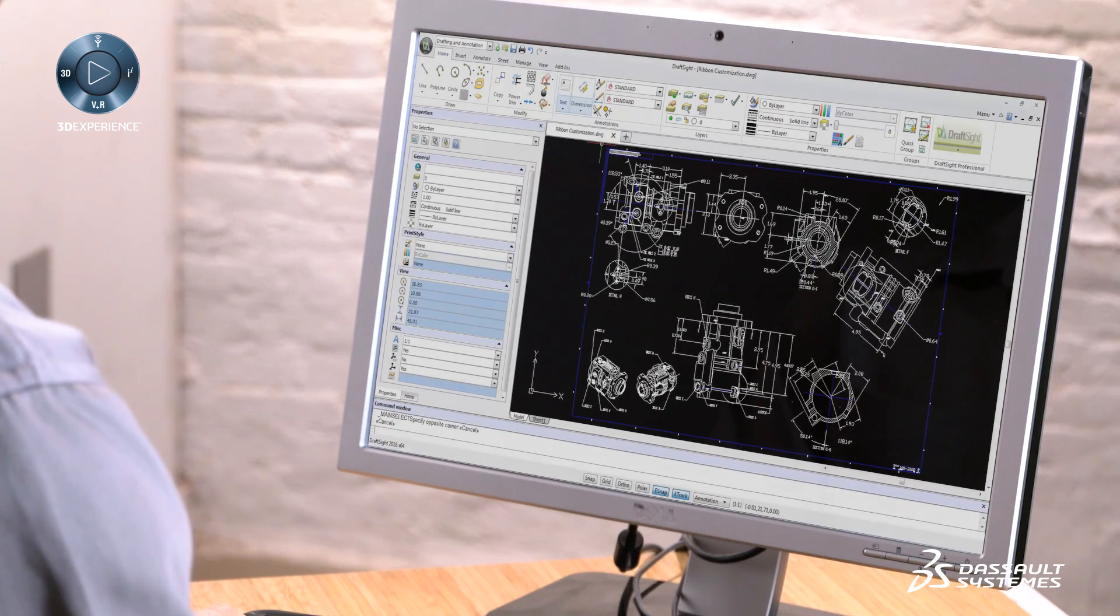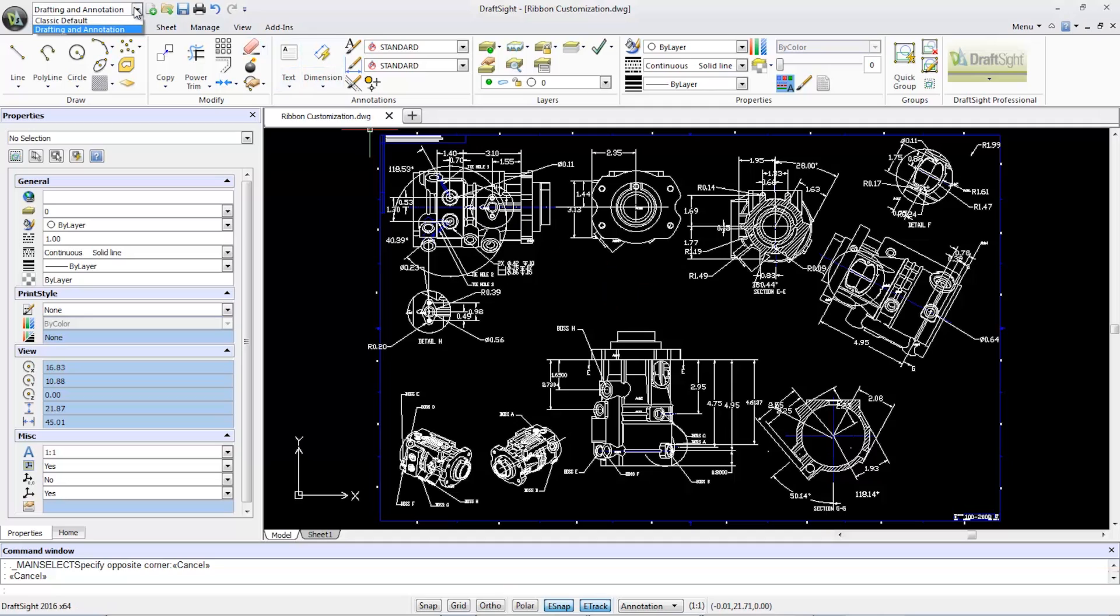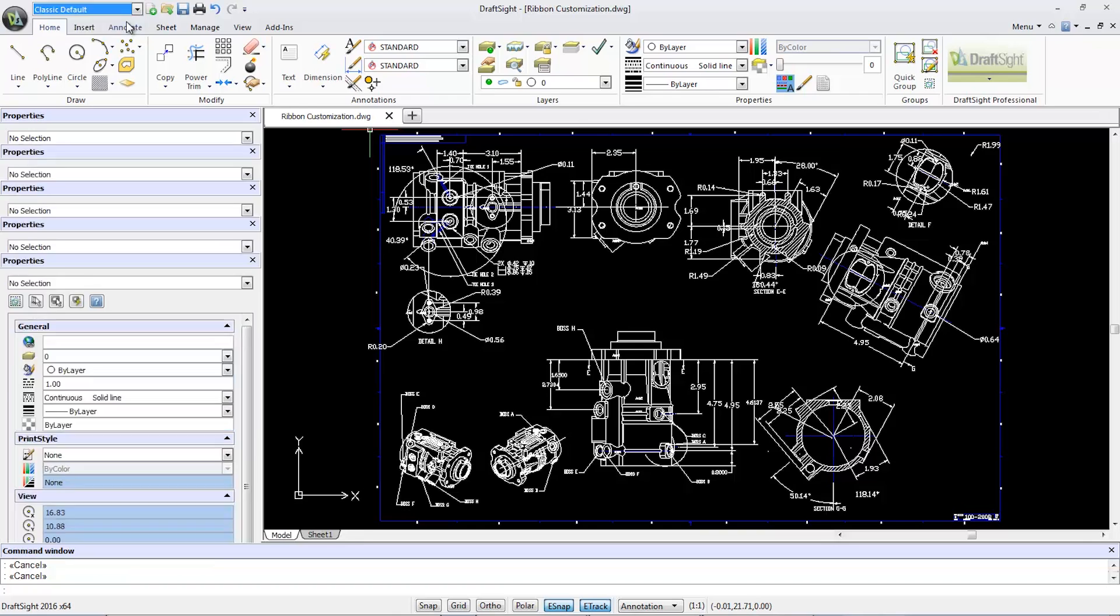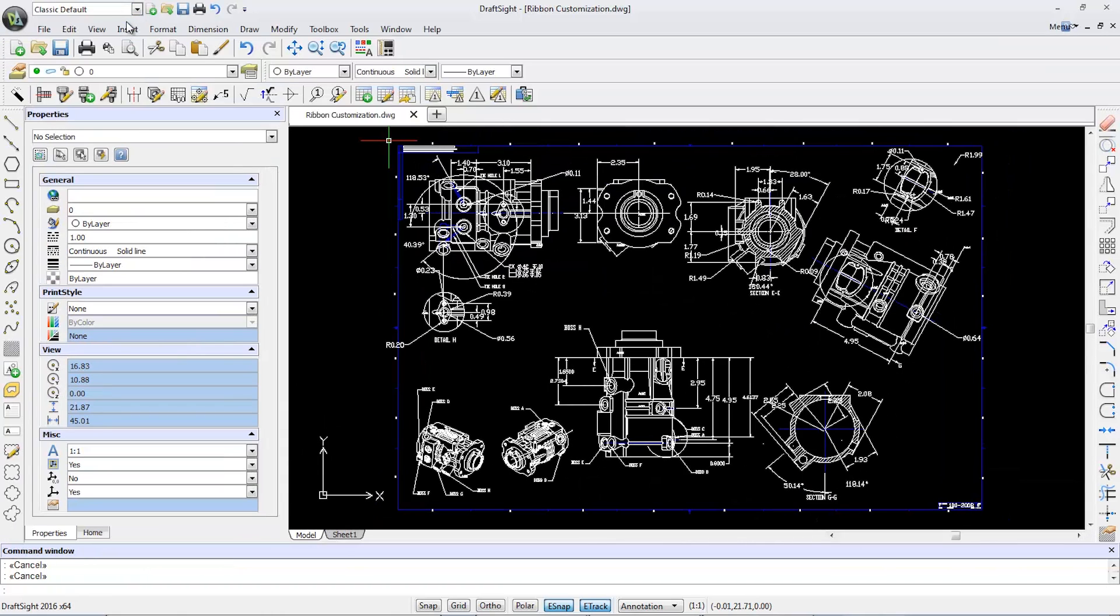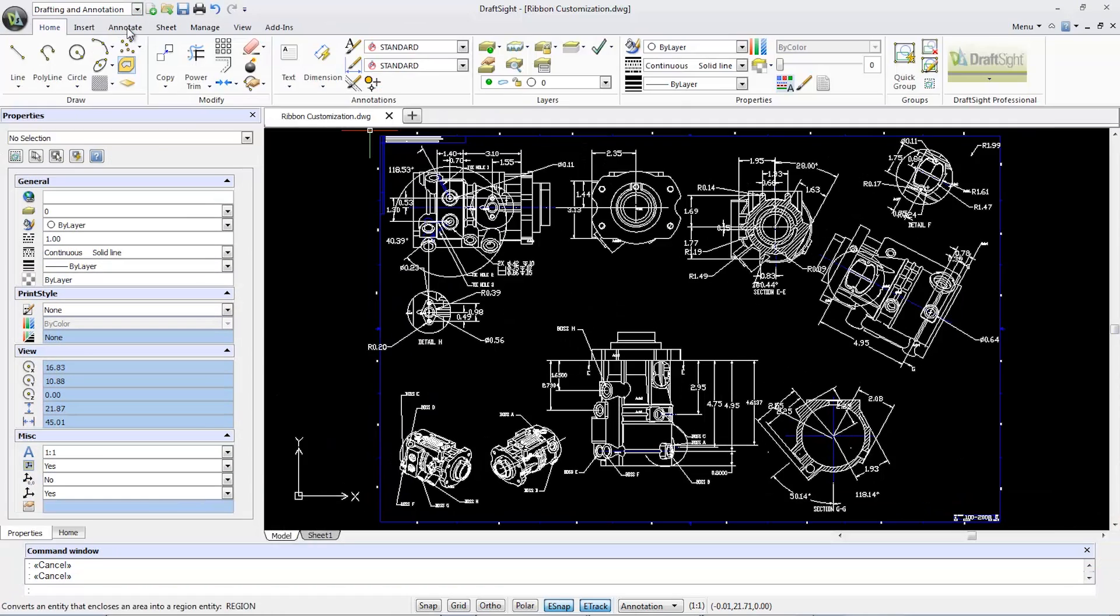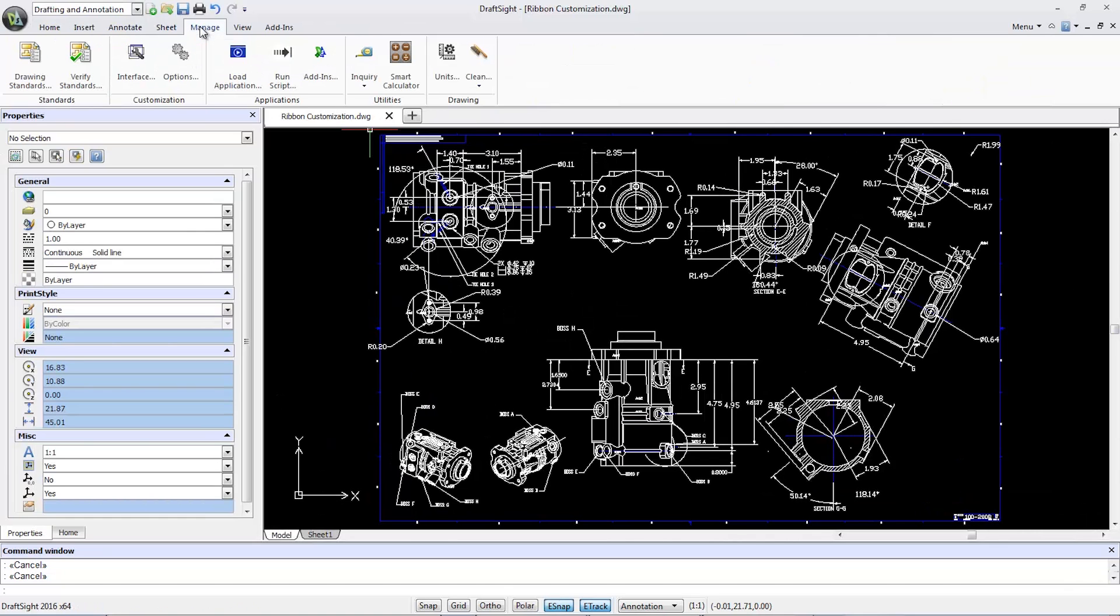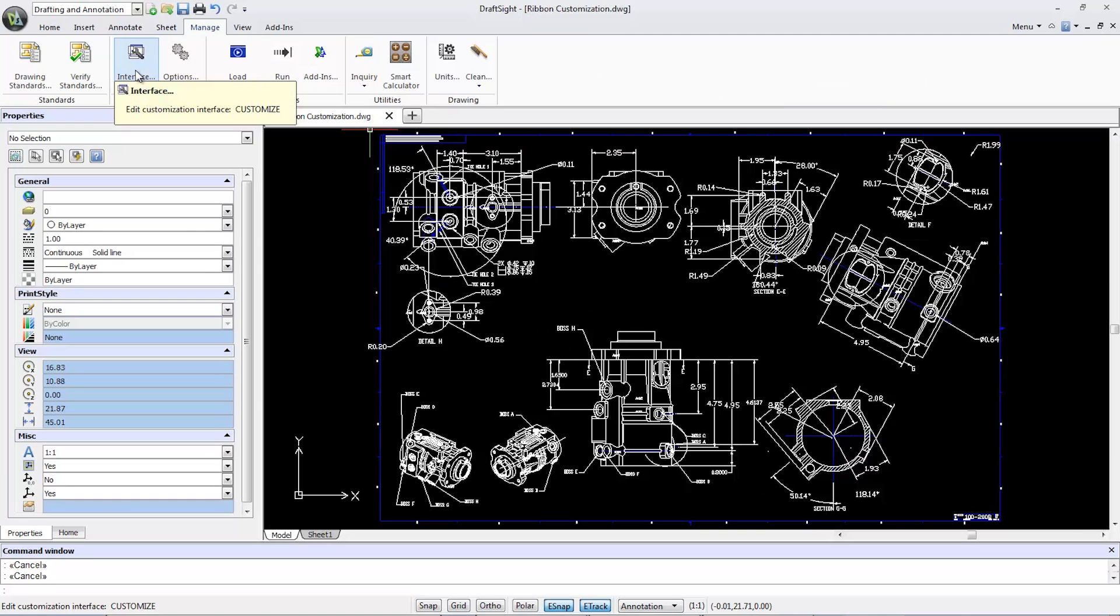From the drop-down menu at the top left of the DraftSight screen, I can choose the classic default or the ribbon-based drafting and annotation workspace mode. To make customizations to the interface, I'll click on the Manage tab and select the Interface tool.